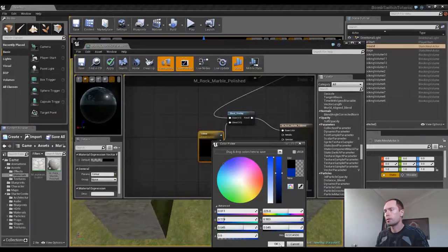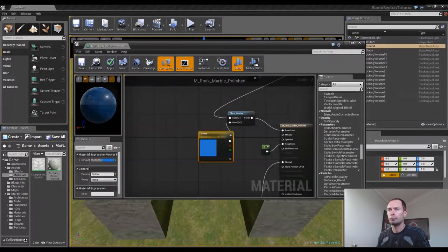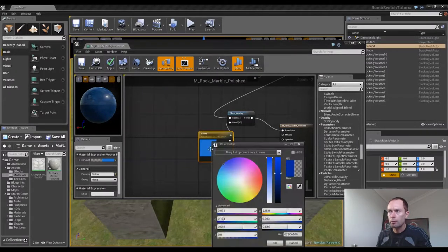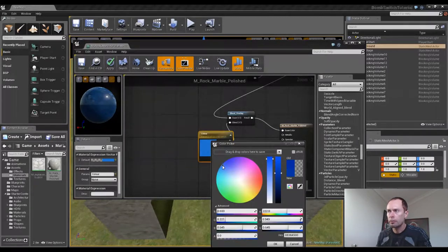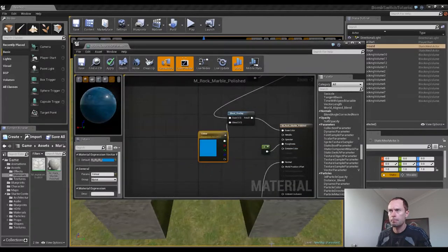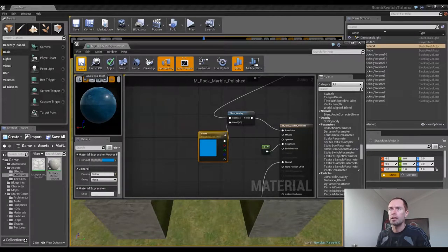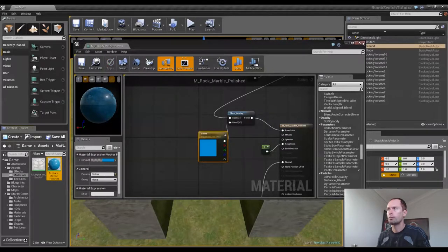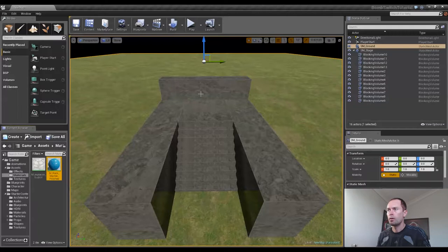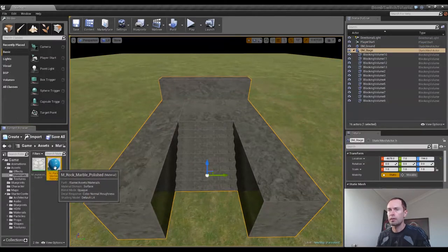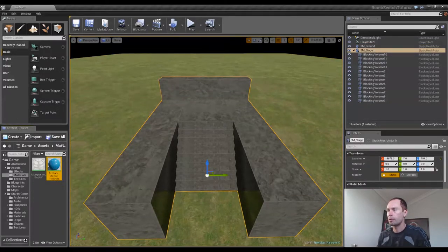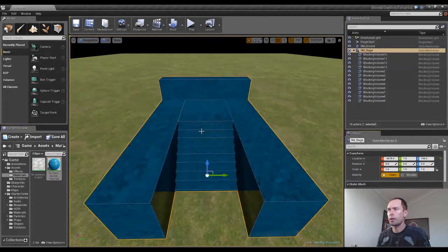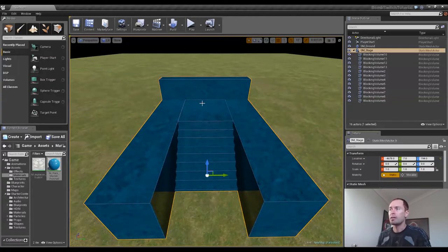Okay, let's see how that looks. I think that'll look pretty good on marble, so we'll click save. Wait for it to save. And now, while our stage is selected, we'll select the material and apply the material on the details panel. There we go. I think that looks much better than gray.